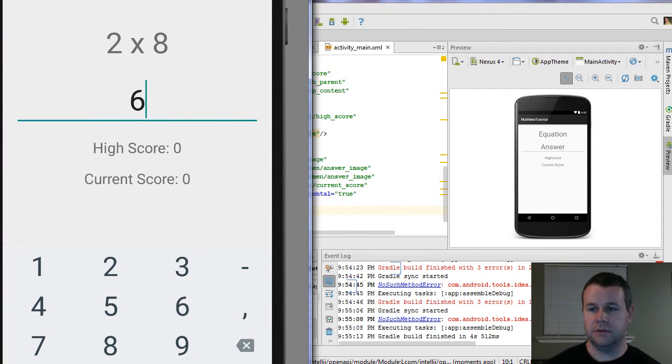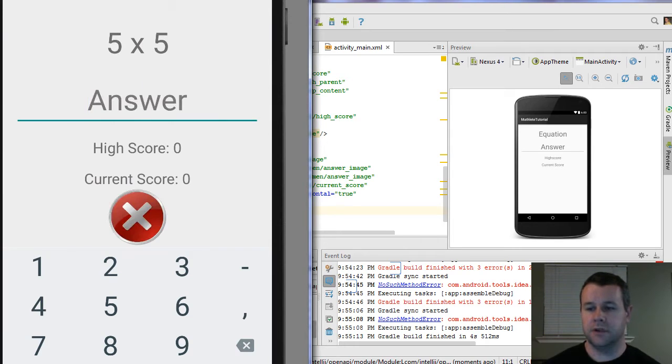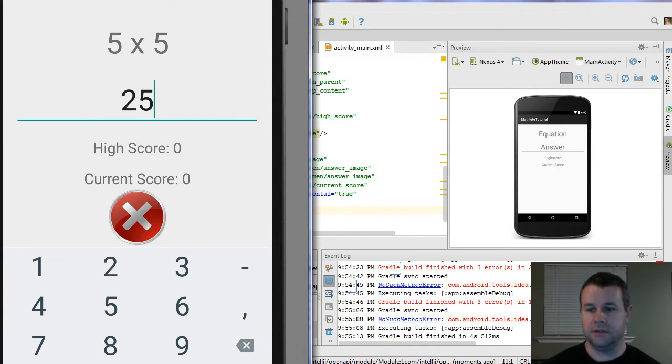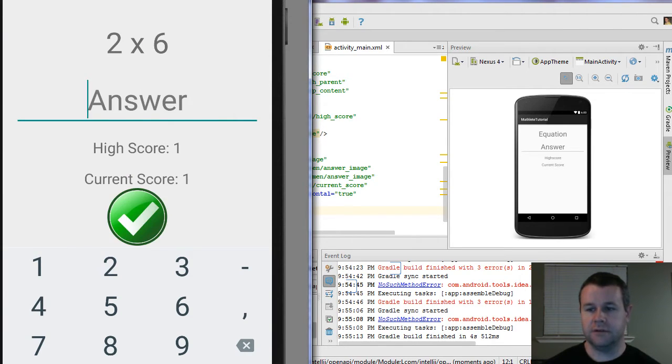Now we go ahead and we hit the wrong answer first. We get a nice X scaled down. And if we enter the right answer, we get a nice check mark scaled down.